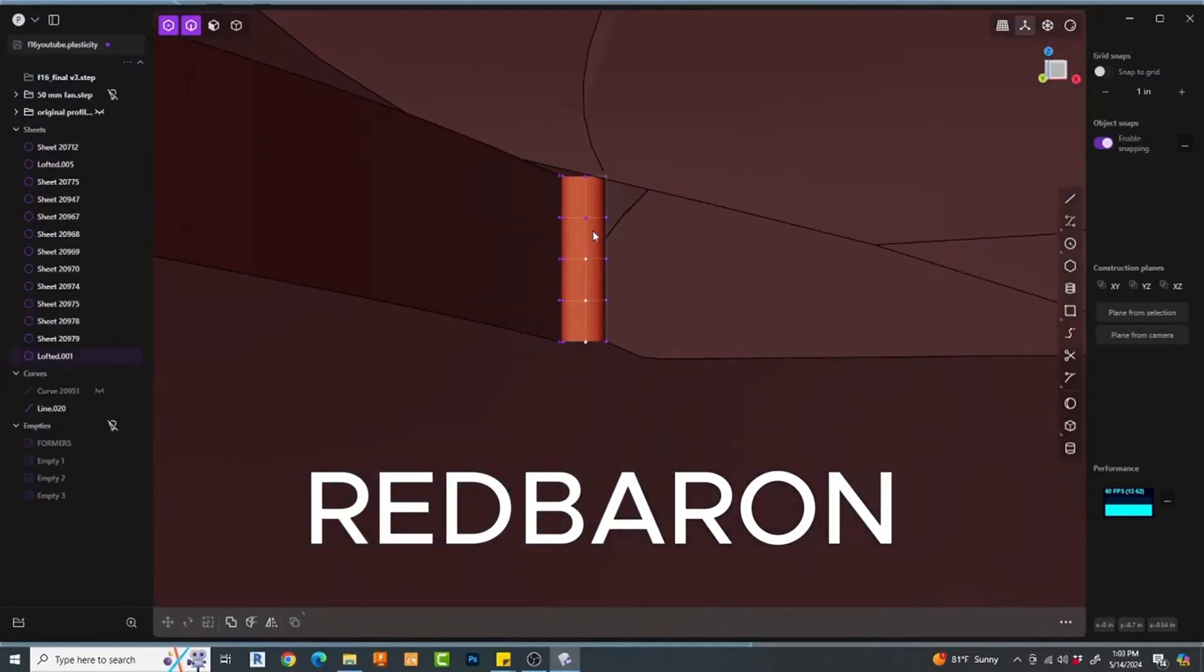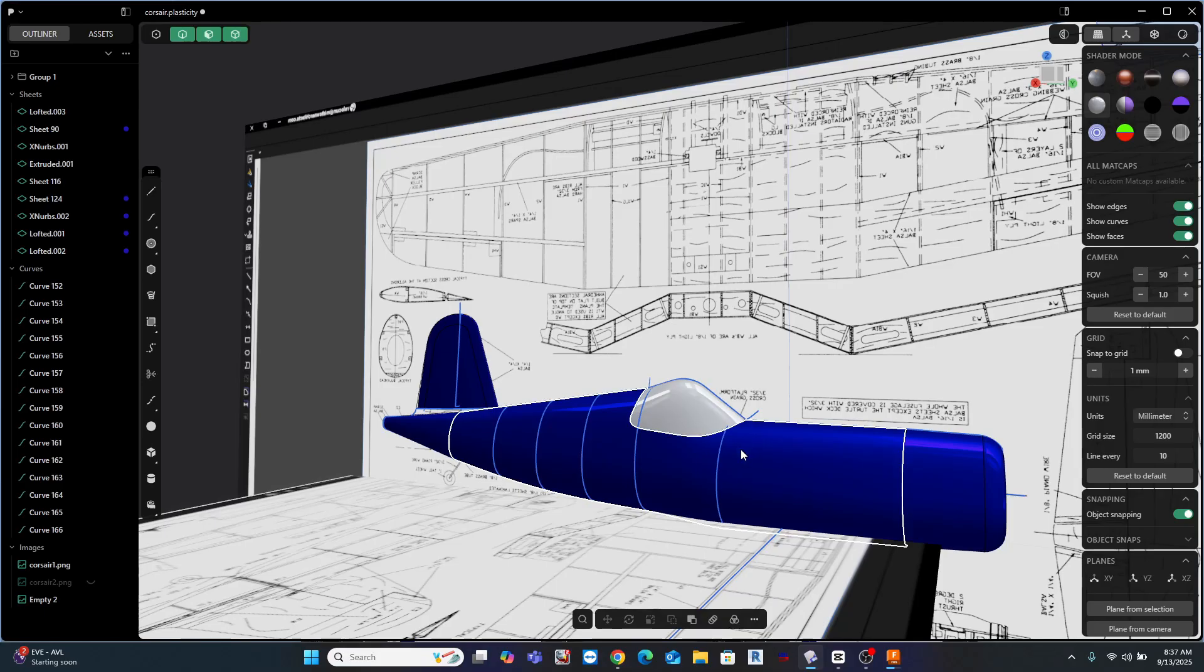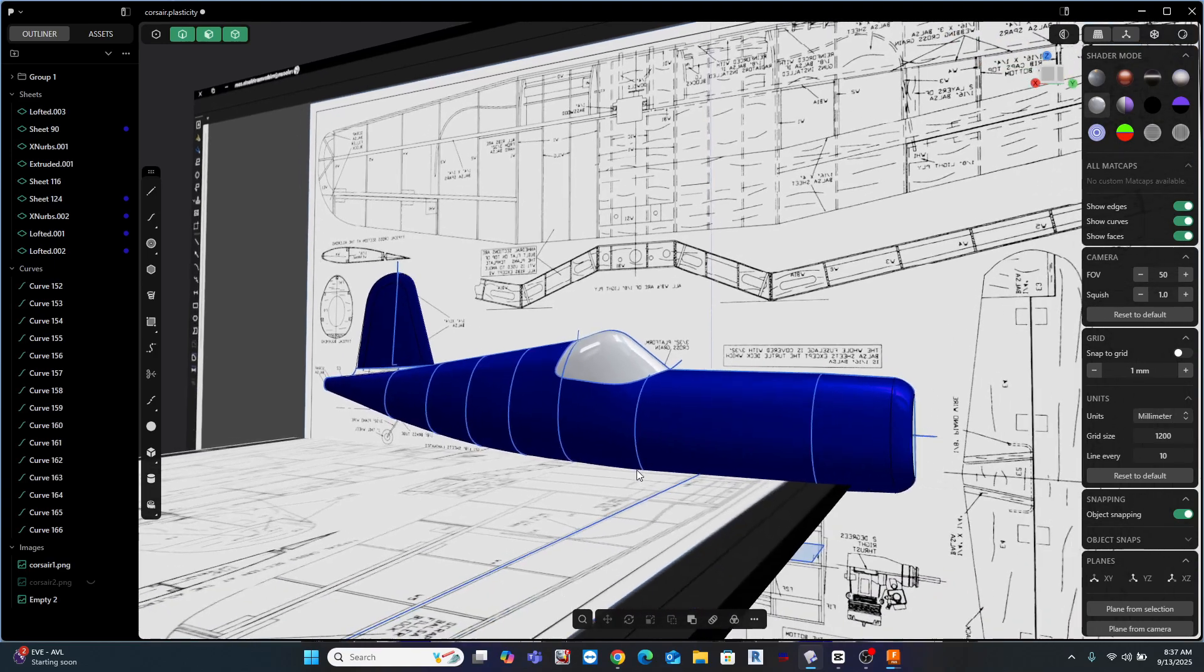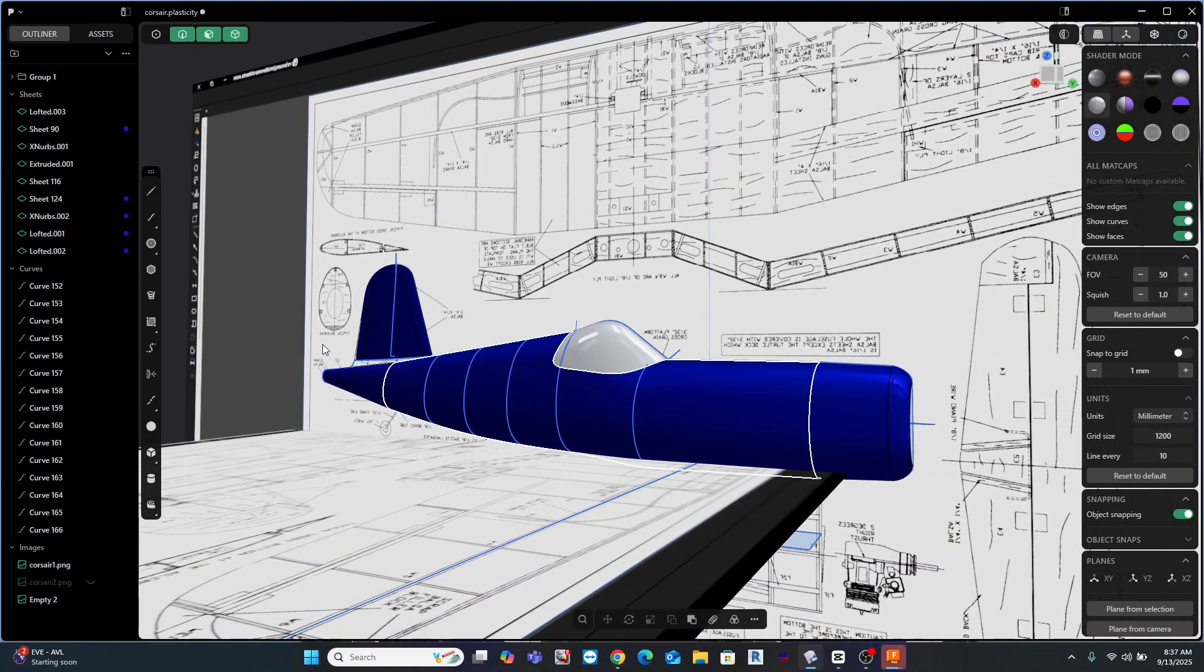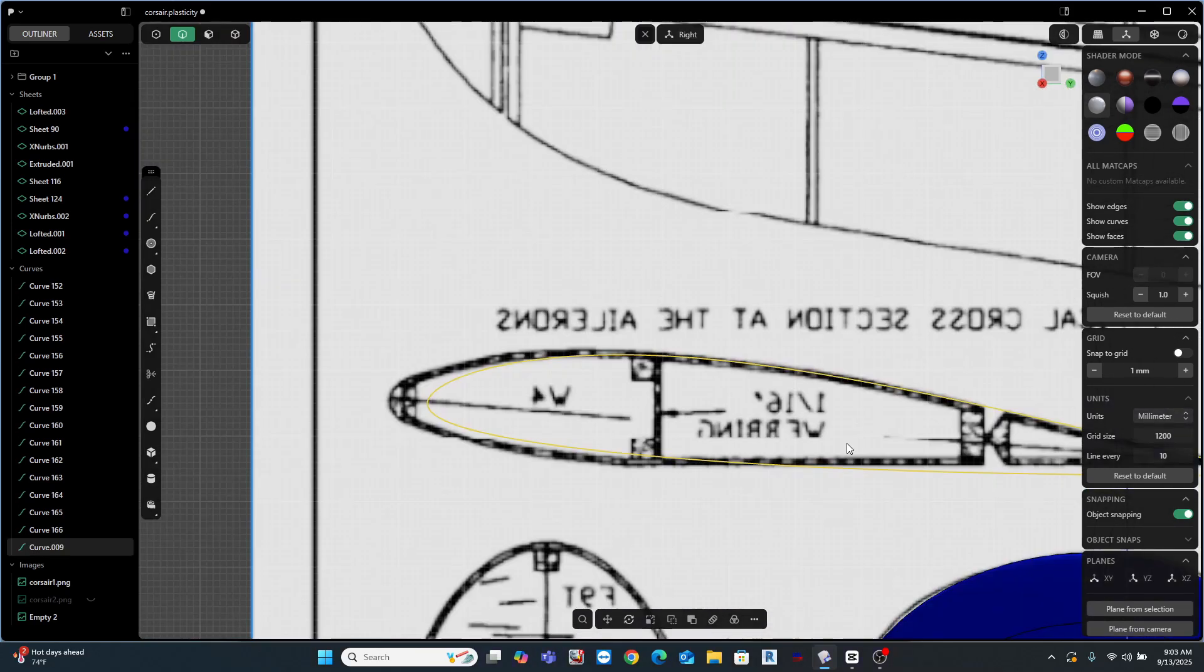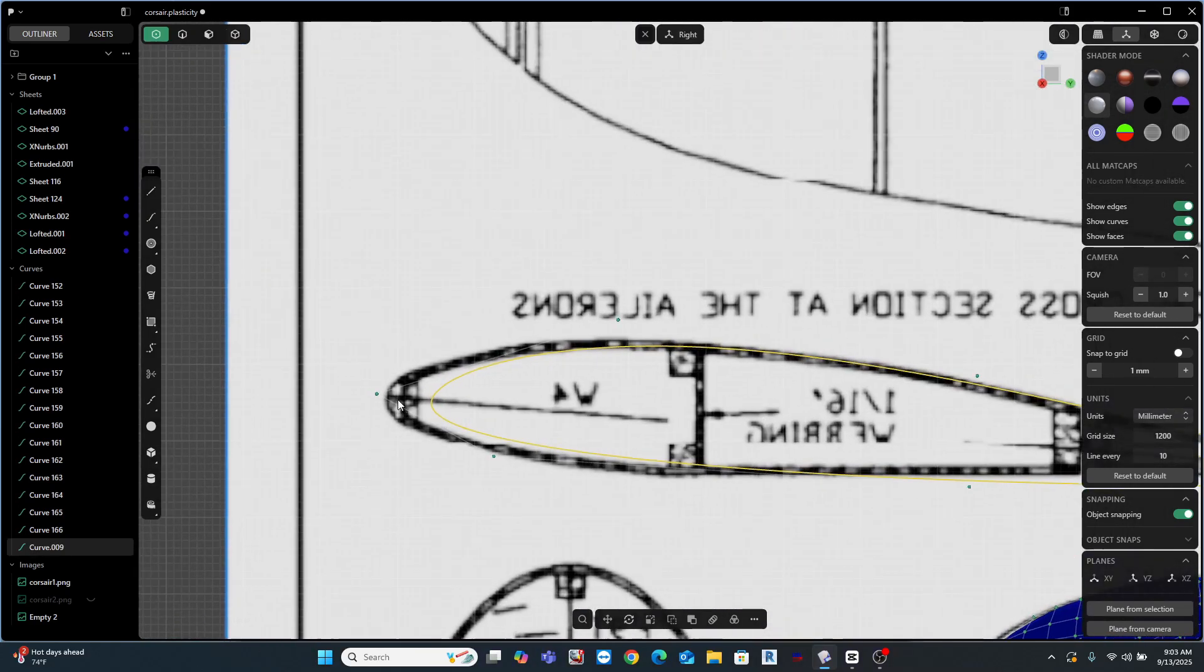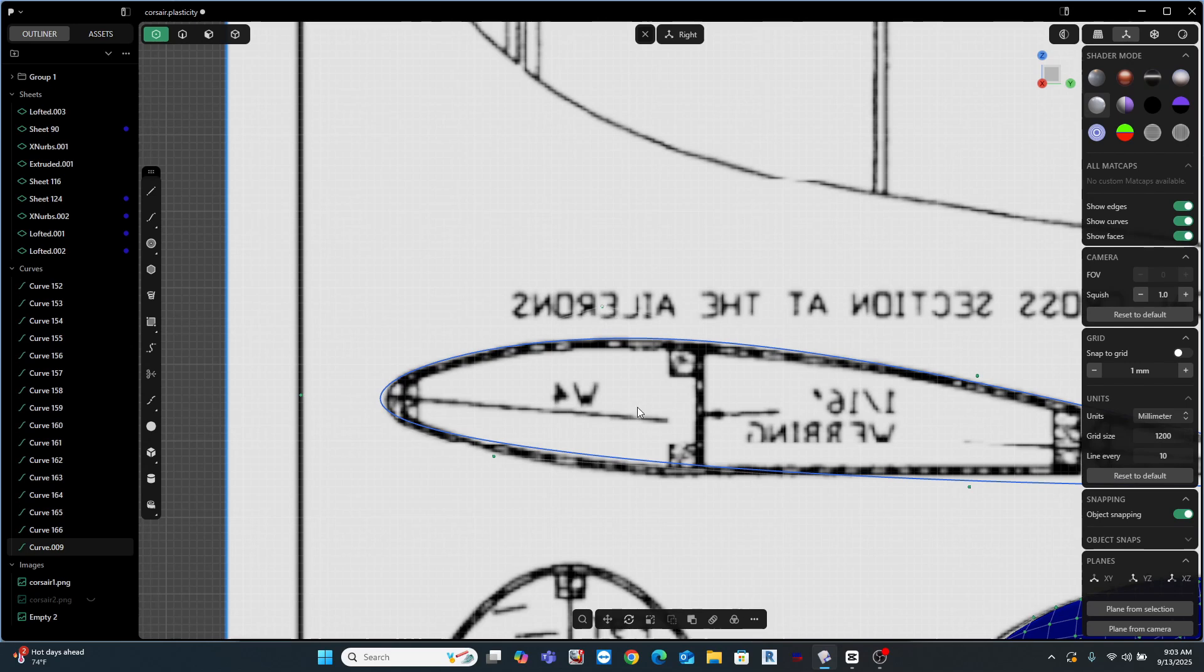Now to the point of this video. One of Plasticity's strengths, as I mentioned, is its ability to create virtually any organic shape. This program is capable of doing incredibly advanced NURBS-based modeling, and one of the things that makes that powerful and really easier to use, in my opinion, is the sketch features in the program. And that's really what I'm going to focus on in this video.